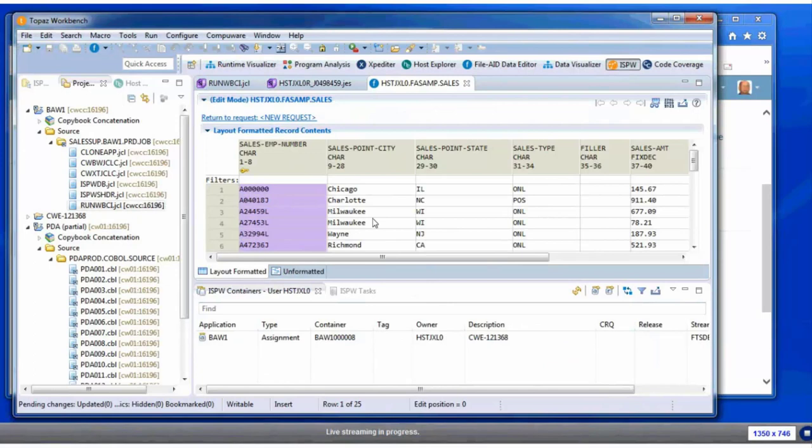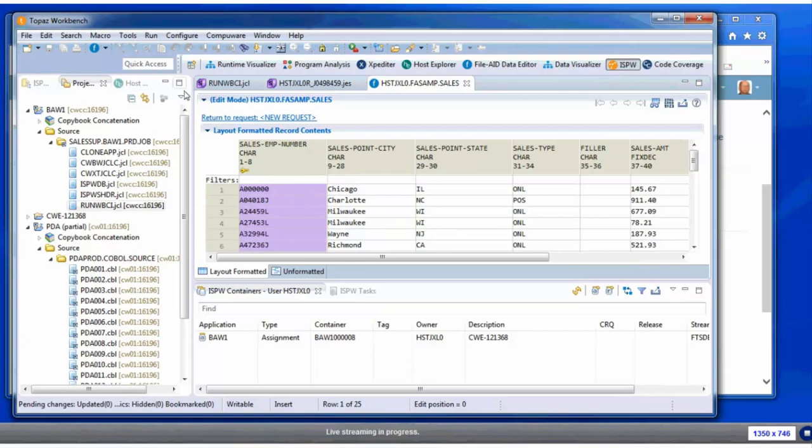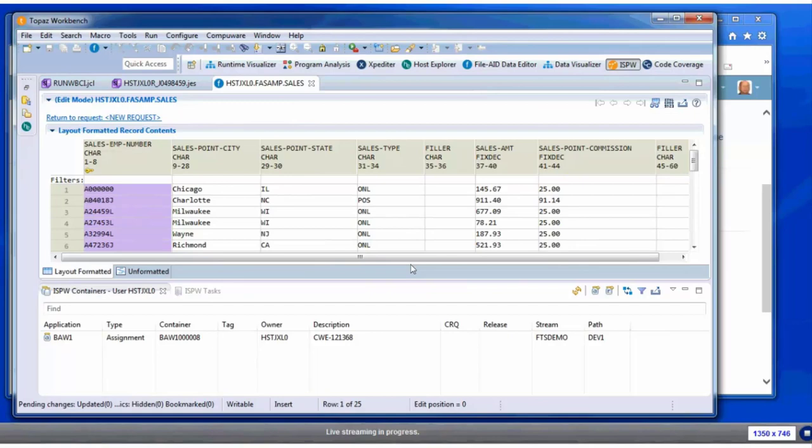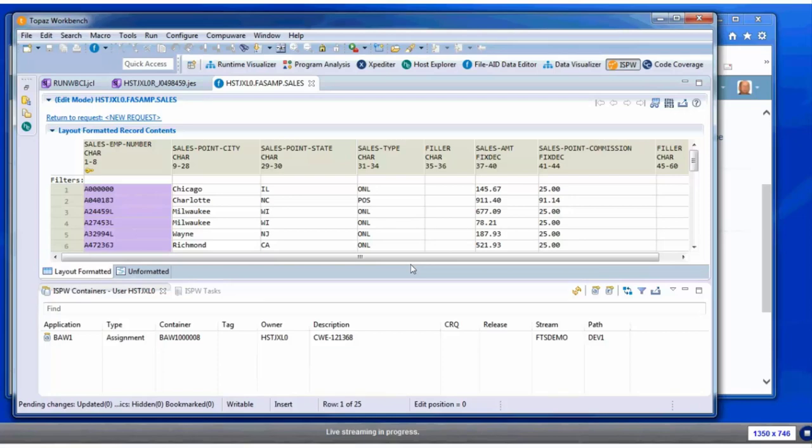Now she can start to get a feel for what the contents of the sales file is. If you remember, the direction said you want to adjust the sales point commission, and she can see that field in this VSAM file—the sales point commission. So now she's starting to get a feel for this assignment. She has JCL to execute it, she can look at the sales file, and she knows the field within the sales file, the field of interest.